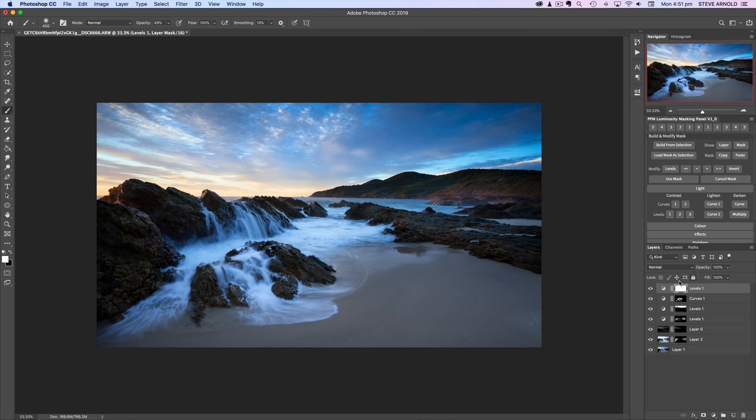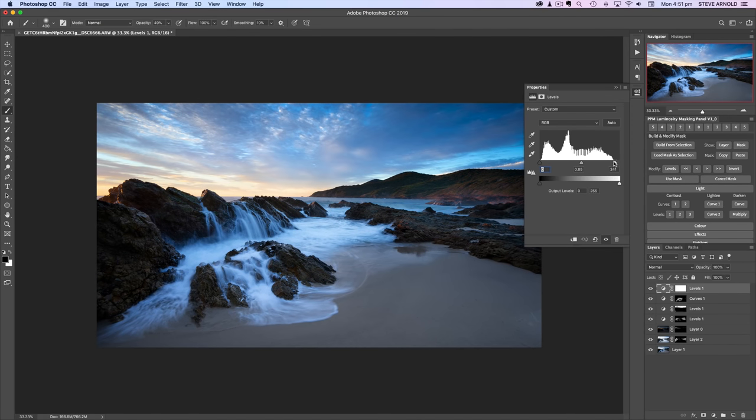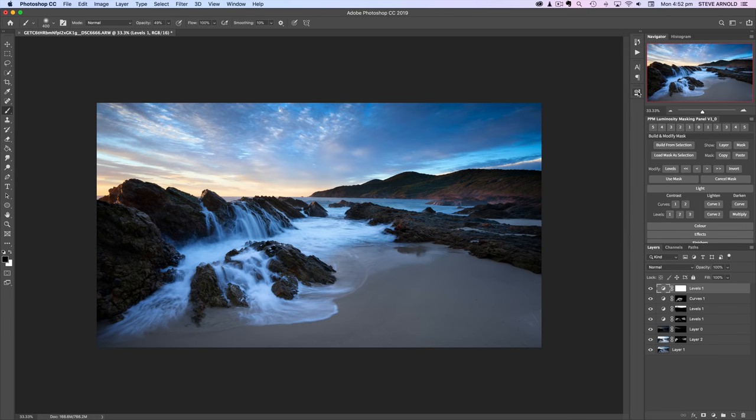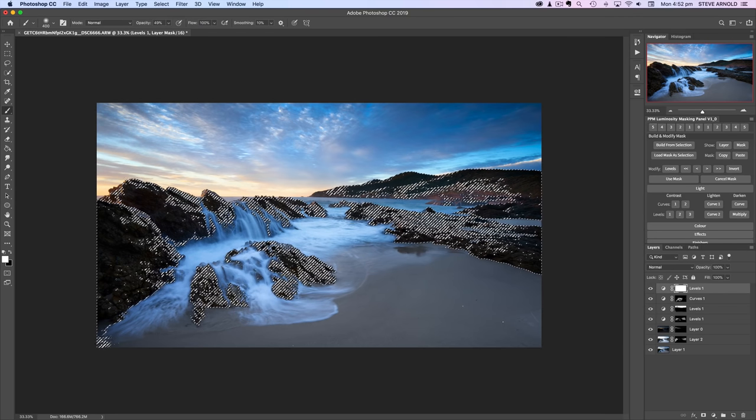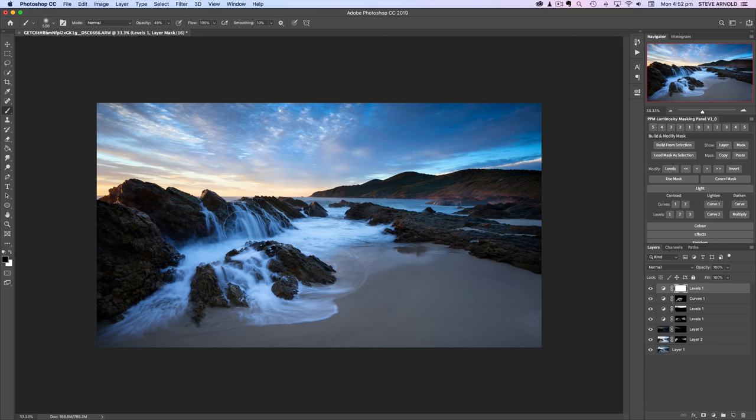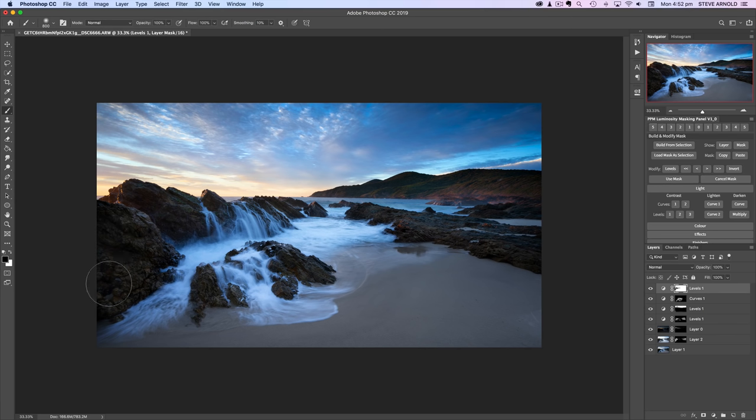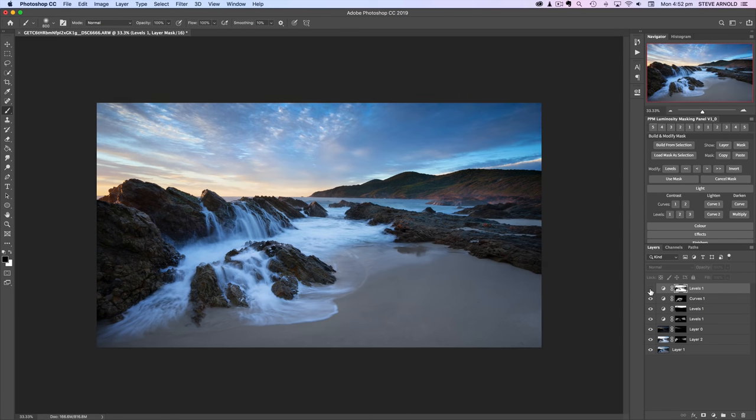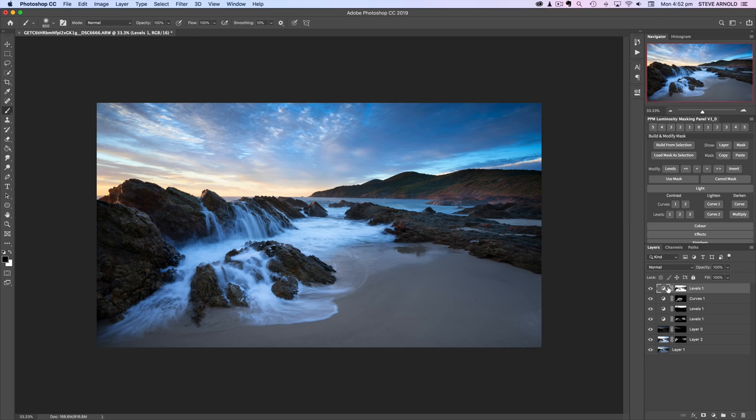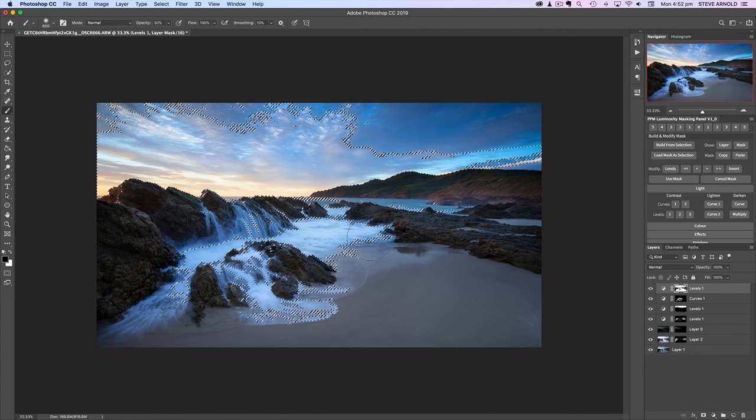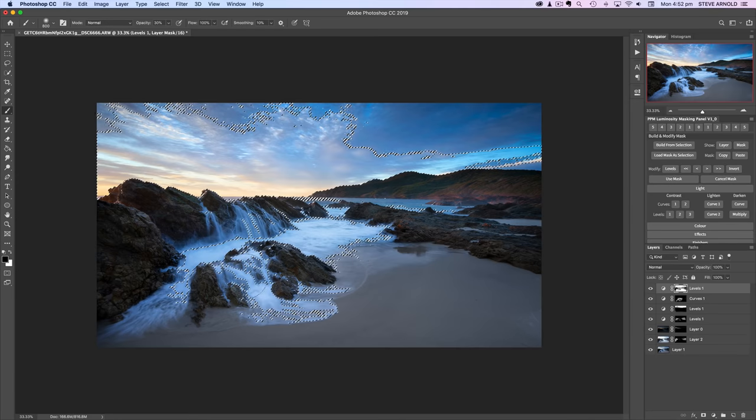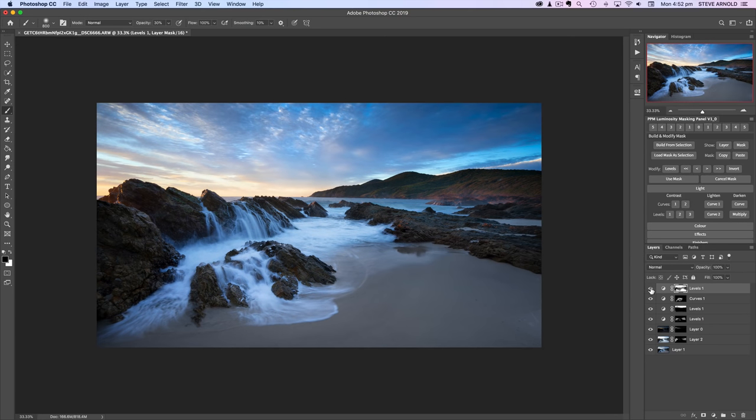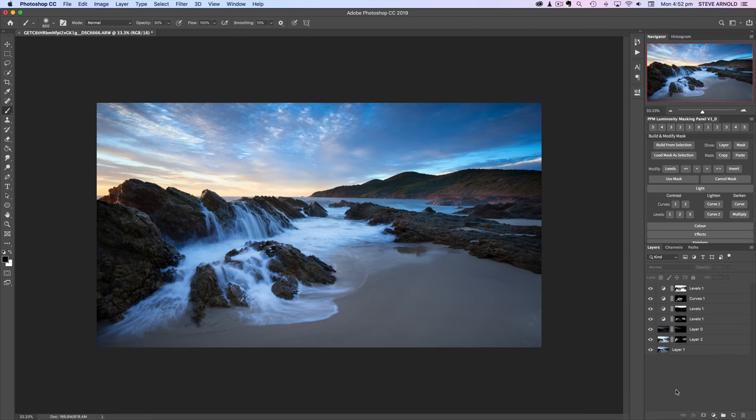Command D to deselect my active selection. I'm going to add another levels adjustment. That's quite a nice adjustment there. I think I might keep this and just mask it back out of the shadows. I'm going to load a shadow selection and then with a black brush, just brush it out of the shadows and the water as well.